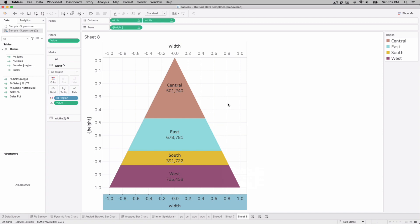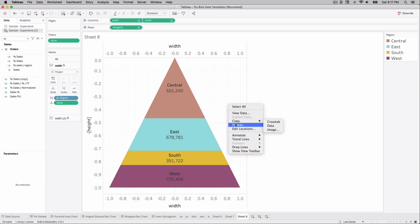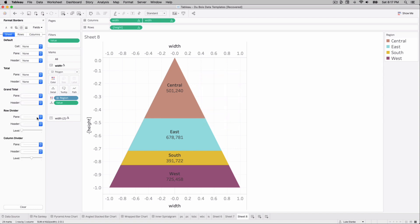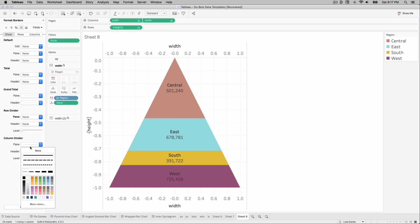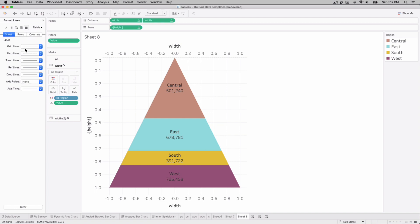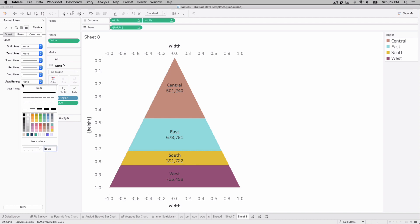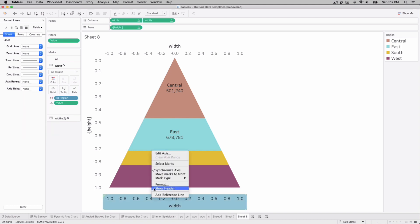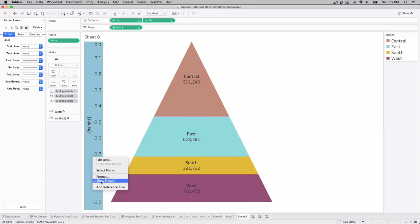Right-click on the axis and select Dual Axis, then right-click again and Synchronize Axes. For formatting: right-click and Format, go to Borders and remove the row divider, then go to Lines and remove grid lines, zero lines, axis rulers (click until bold/none), and axis ticks.